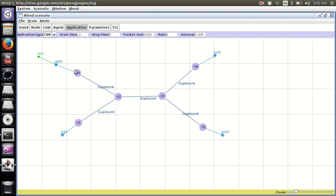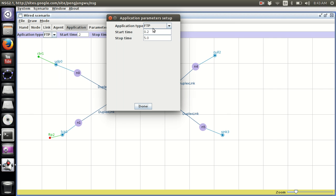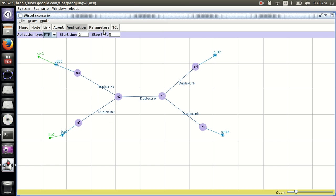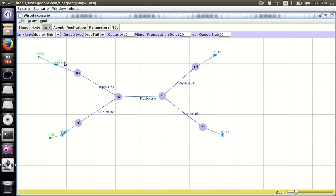Now for TCP, I'm going to attach FTP. Click on Setup — the start time is 1 second, not a millisecond. Then we proceed to configure the UDP side as well.